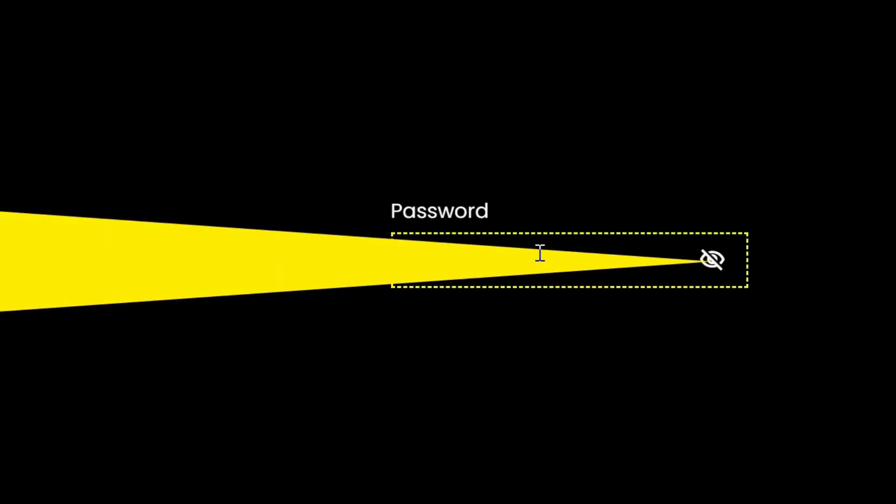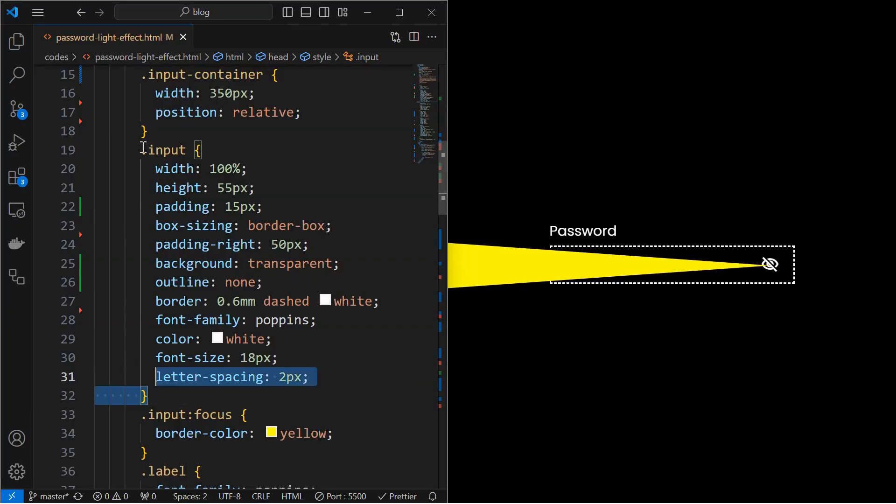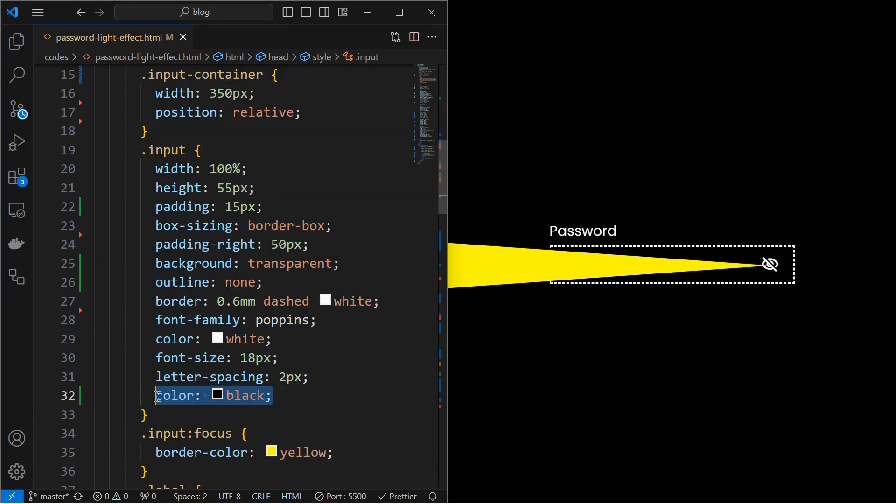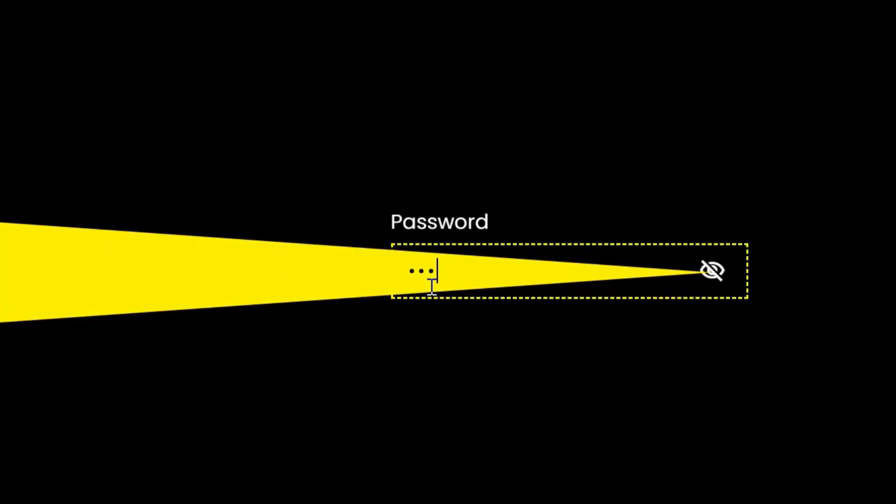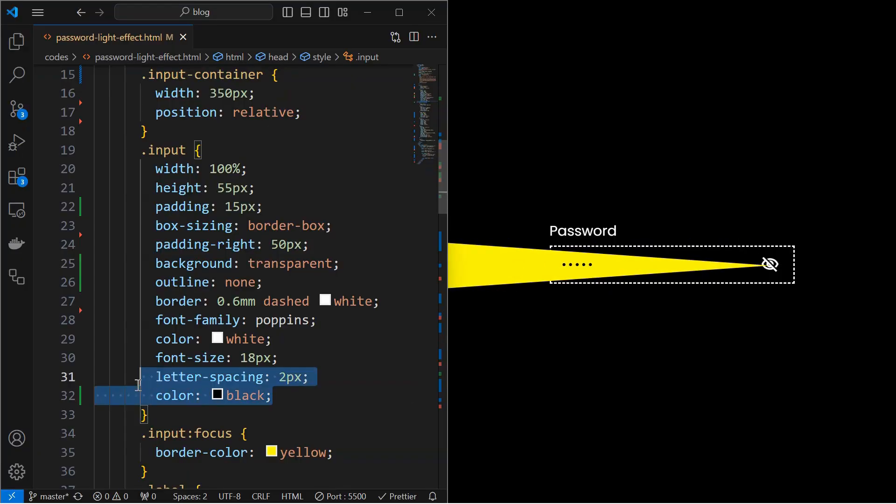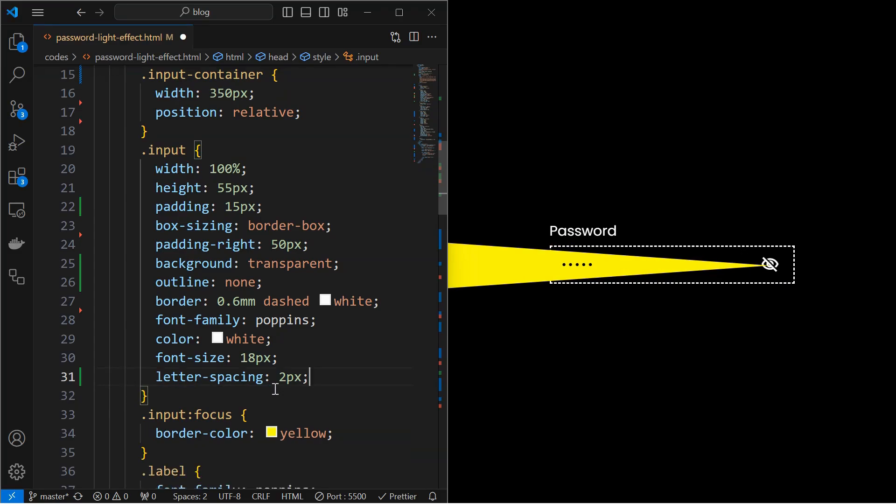Now, we are able to focus and type into the input field but the text is not visible because of the text color. If you change the color to black, then the password will be visible on typing. Later, we will change the color dynamically using JavaScript.